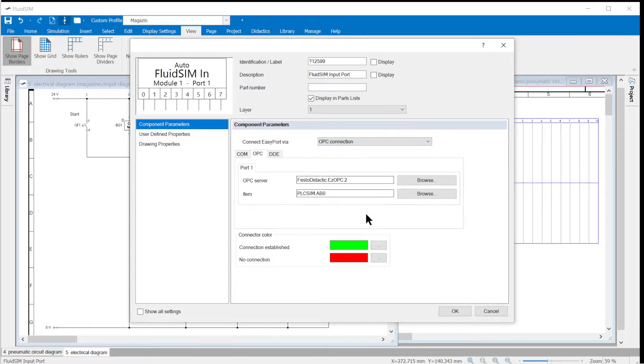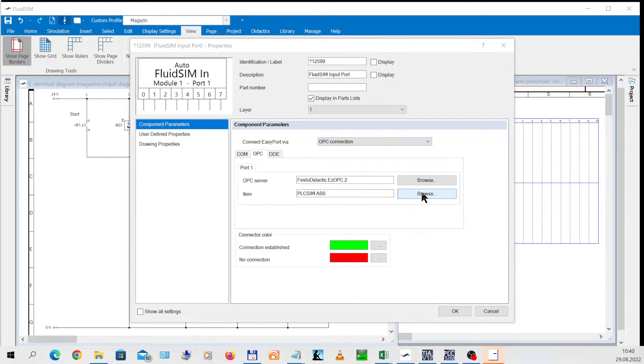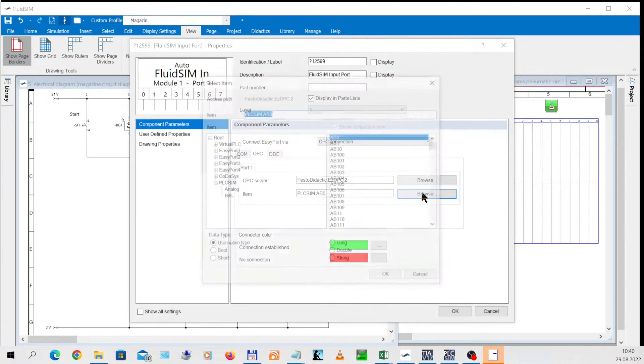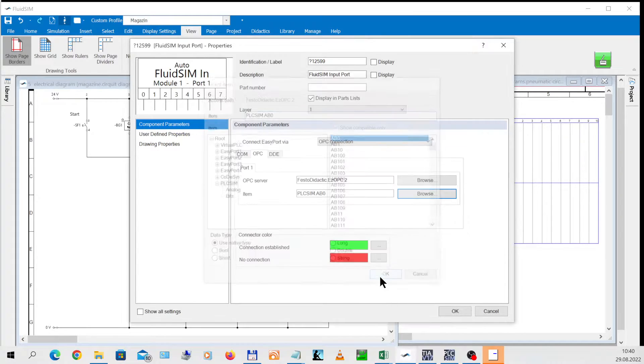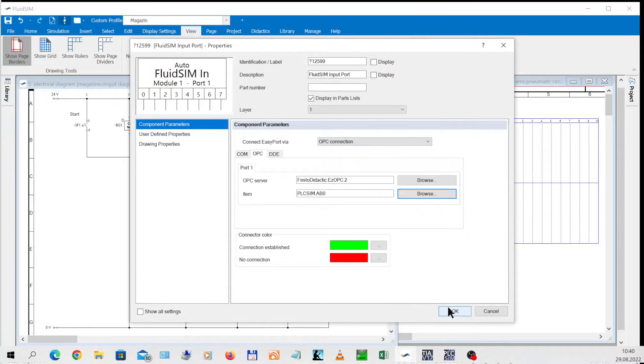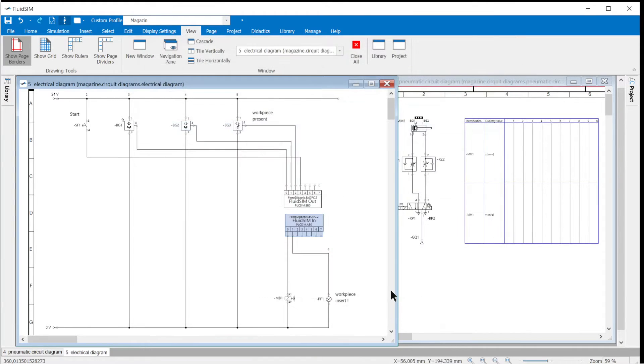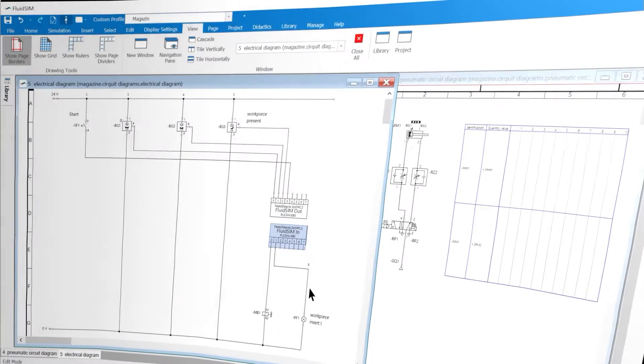The FluidSim in port must now be set to the OPC connection and the output byte 0. If both ports are set, communication between FluidSim and PLC SIM is set up.